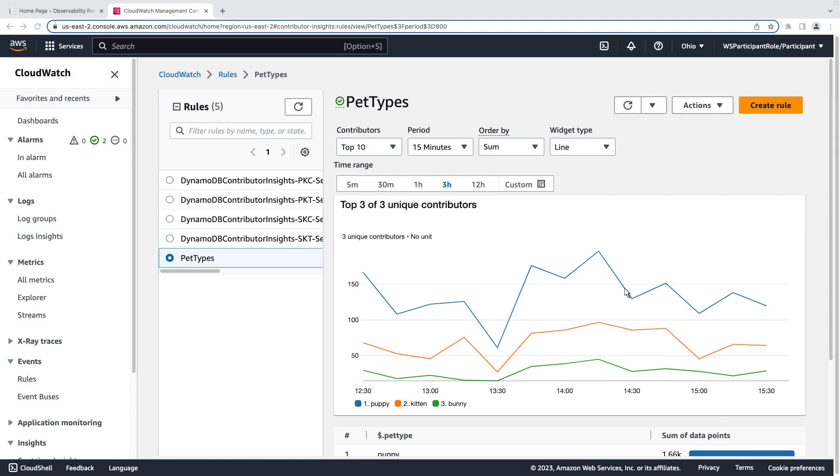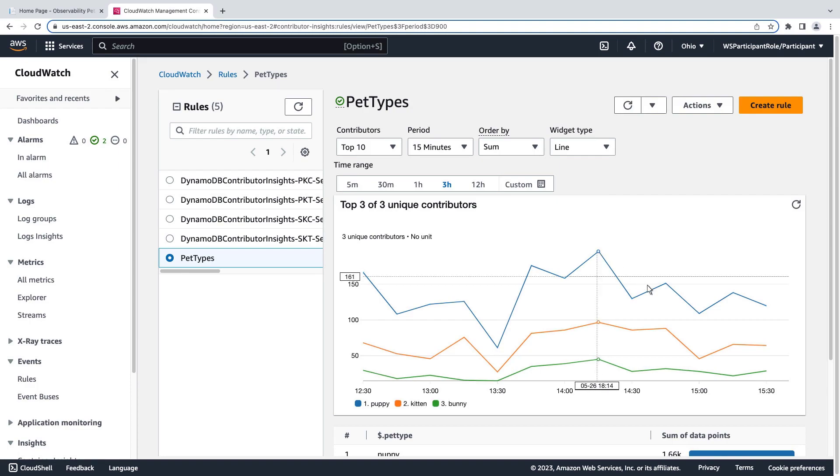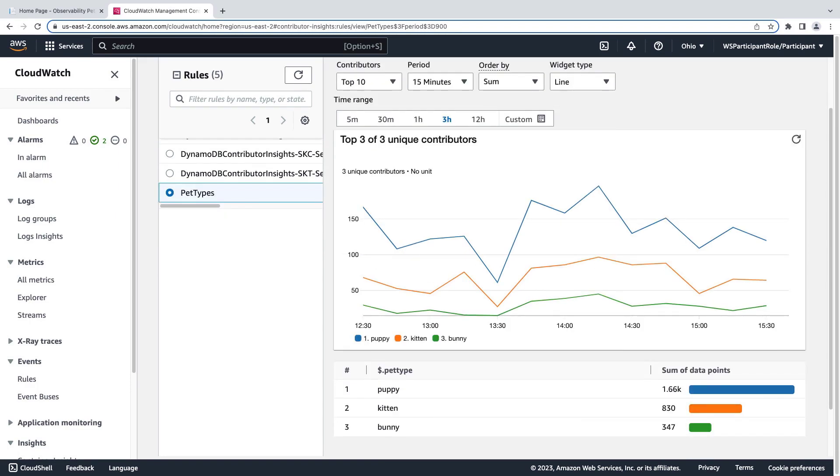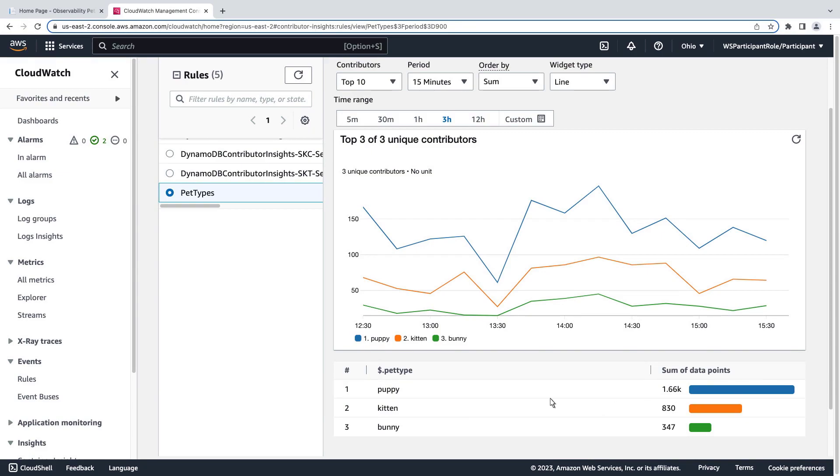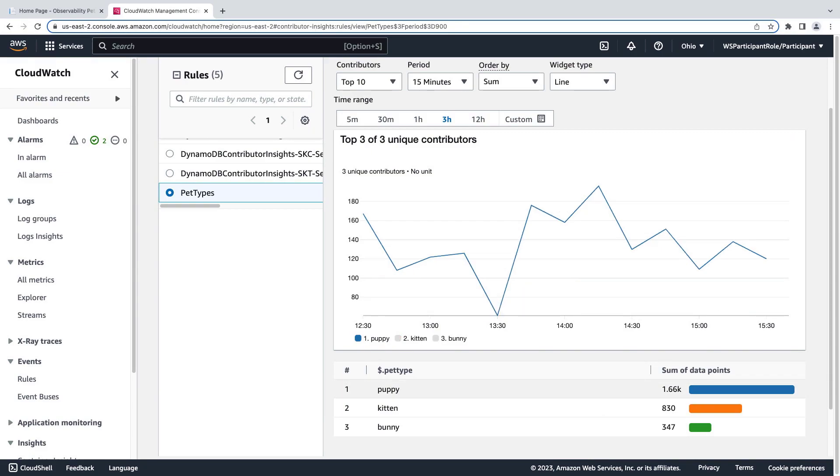We have a graph that displays the results of the rule over the last three hours. The table under the graph shows the top contributors. As you can see, Puppy was the most popular choice. We can view specific contributors by selecting them in the legend.